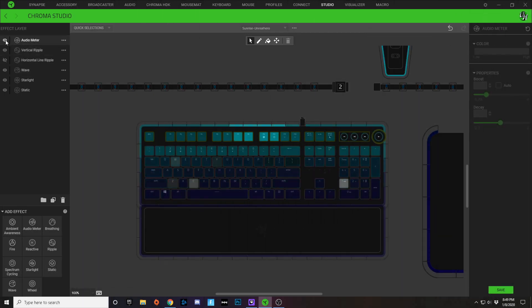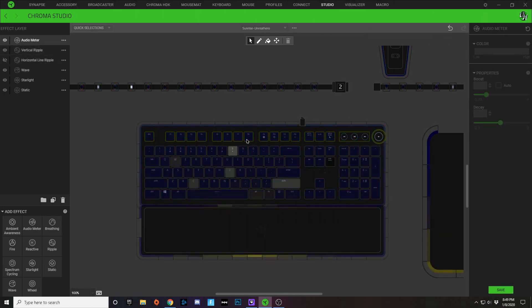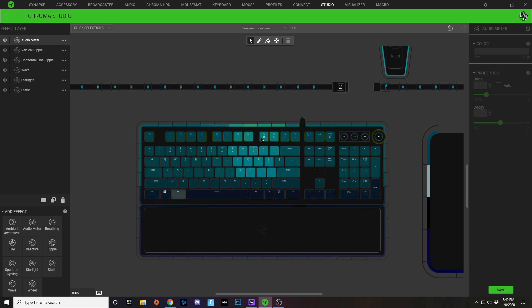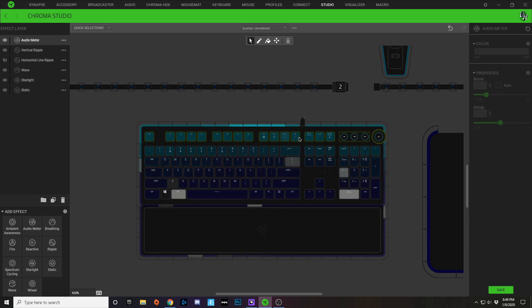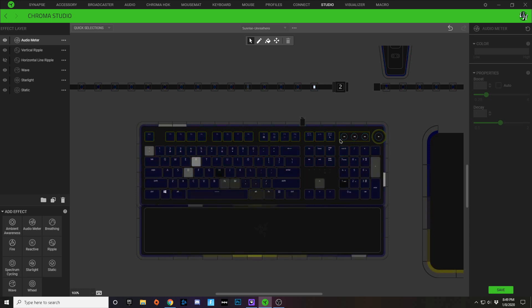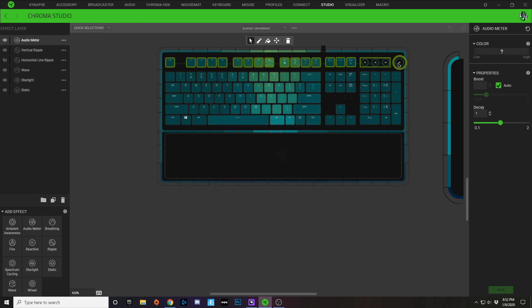I also applied an audio meter effect to this Chroma profile. What this audio meter does is the louder the volume gets for your music, the more it goes from the center to the outside of your keys. To create this audio meter effect, what I did is I selected this whole entire top row just like this.